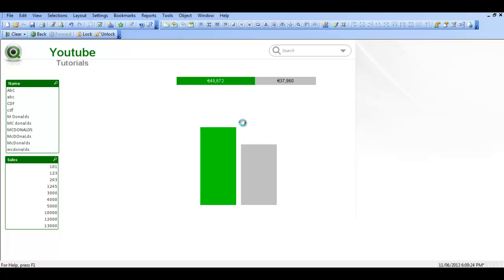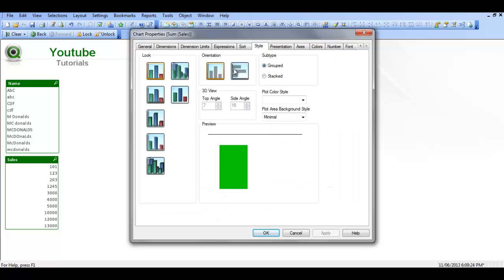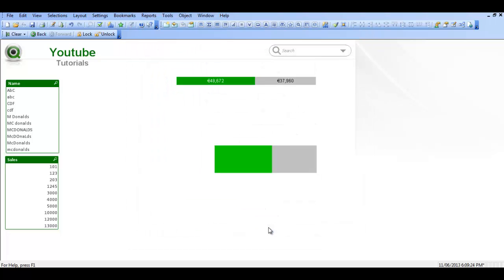The next thing to do is go into style and to change the orientation and change it to a stacked bar chart. Click ok.